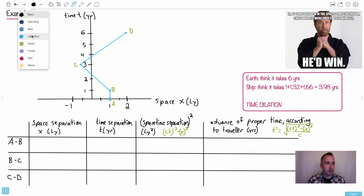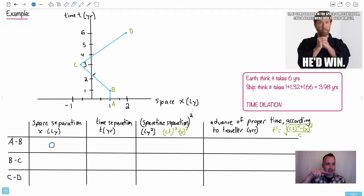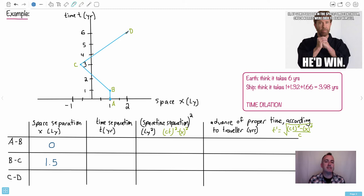Let's first start off by doing something fairly straightforward — the space separation, going from A to B. To go from A to B in the X direction, you don't move at all. So your space separation is zero. To go from B to C, your X value at B is 1, but at C it's minus 0.5, so that's a separation of 1.5 — we don't care about positive or negative, so just 1.5. To get from C to D, D is sitting at 2 and you still have that extra 0.5, so it's going to be 2.5.